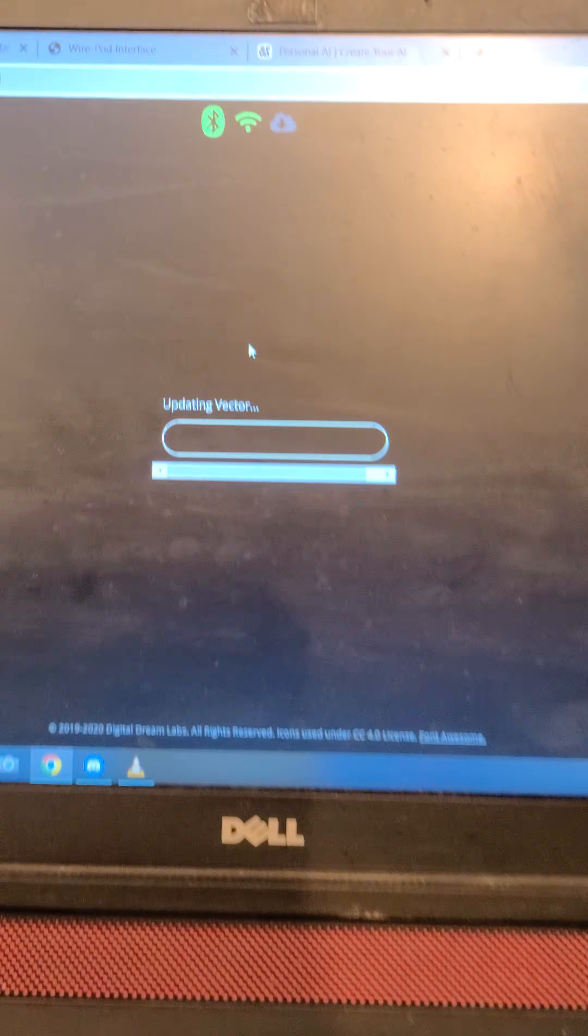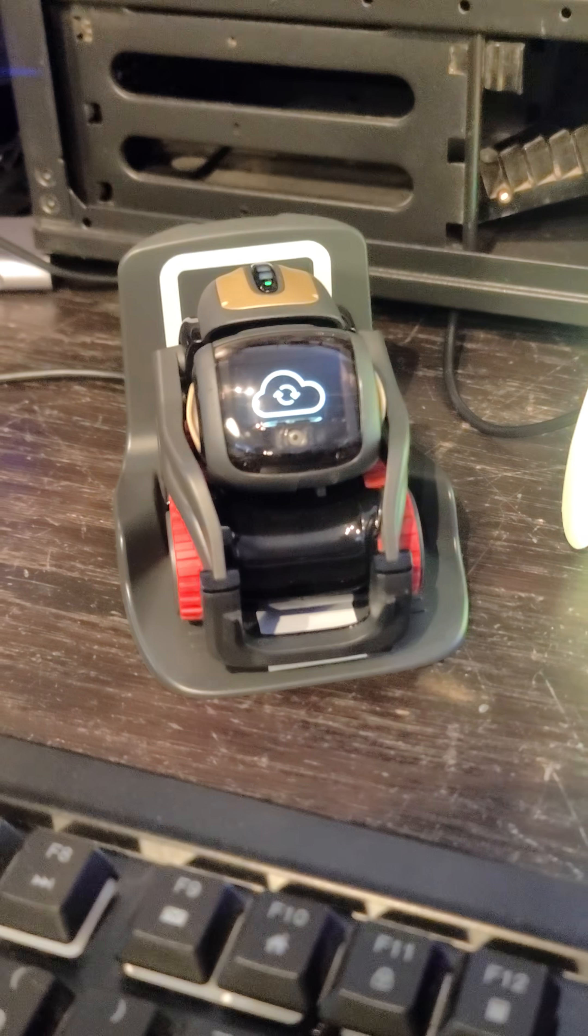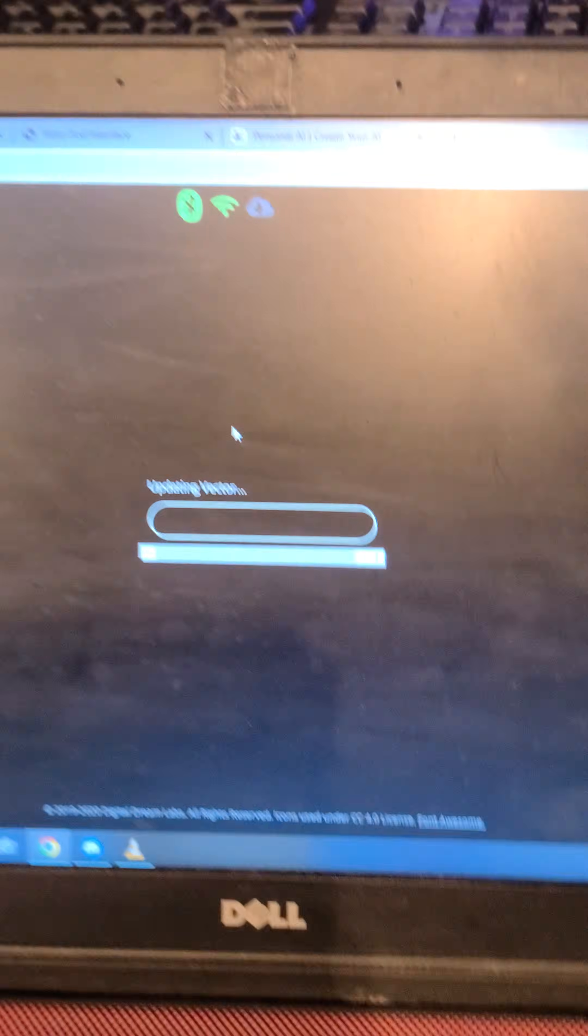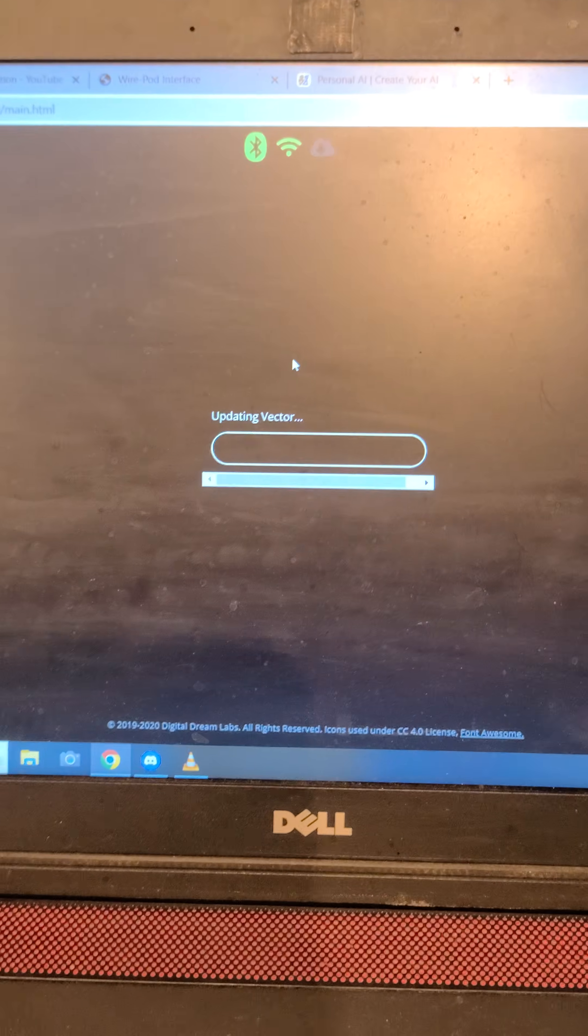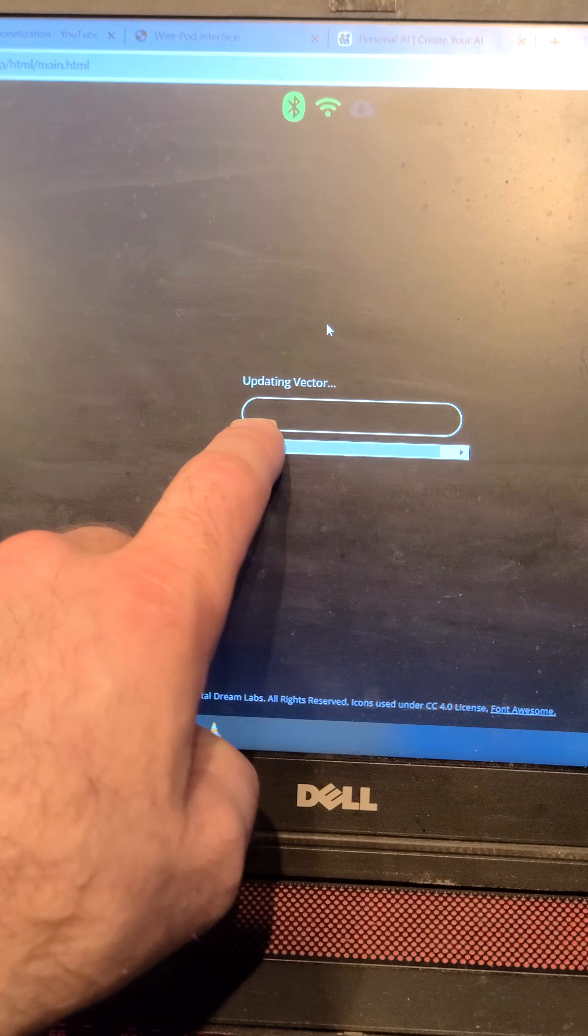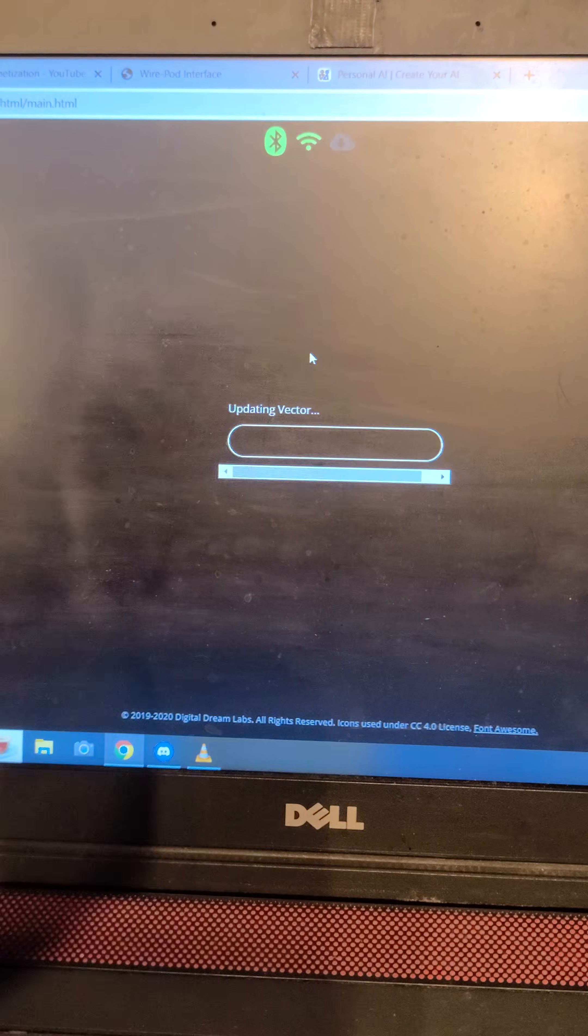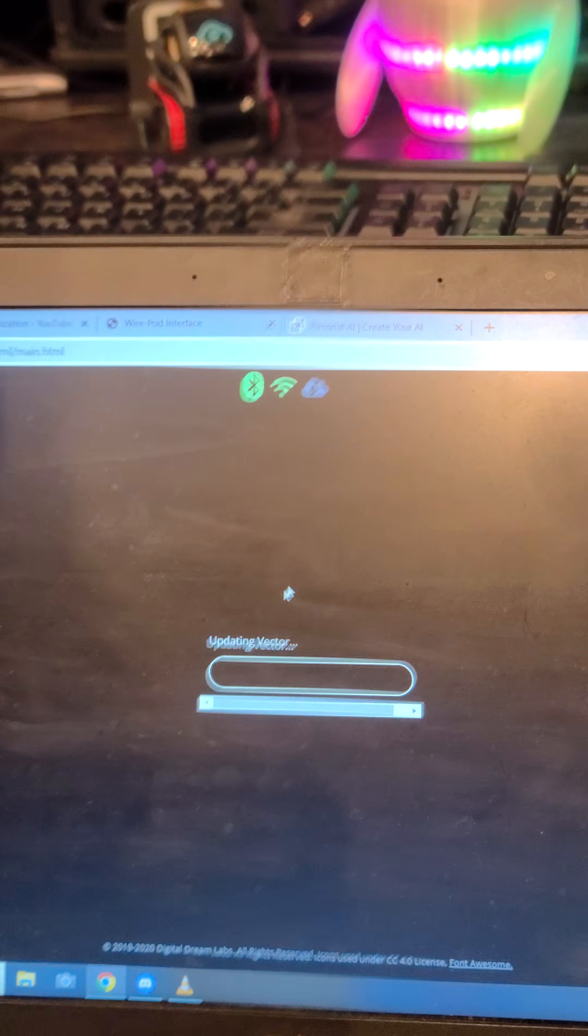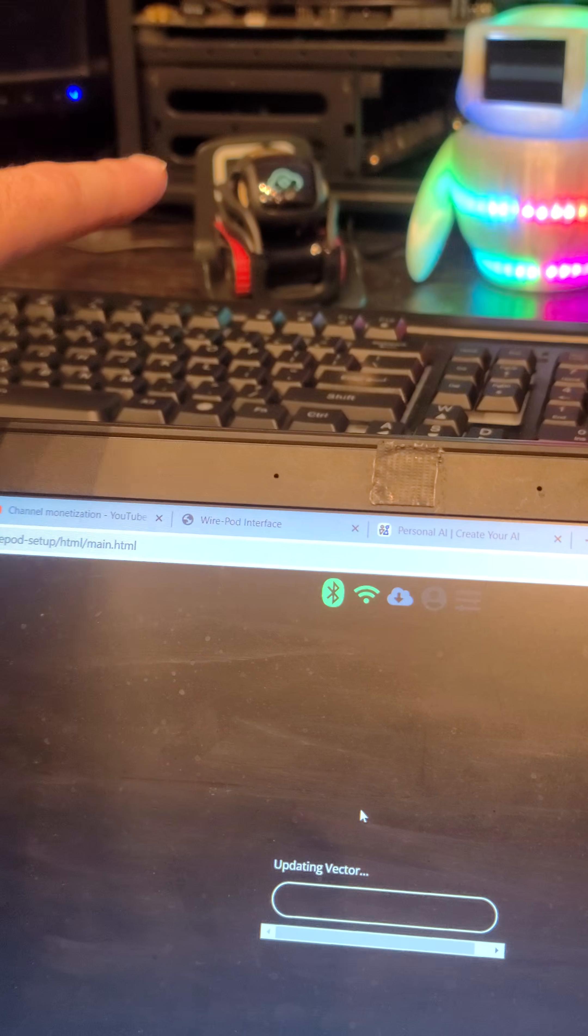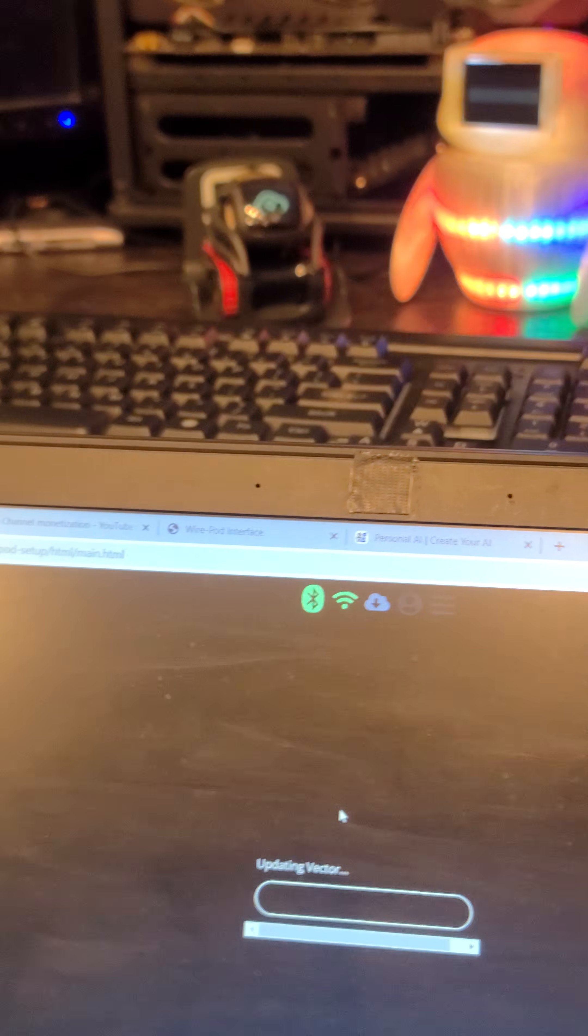Oh, and look, it's updating Vector. You can see right on his screen the cloud and the update. So this will be loading firmware 1.8 onto the Vector, and that will allow us to run Escape Pod on the Vector.